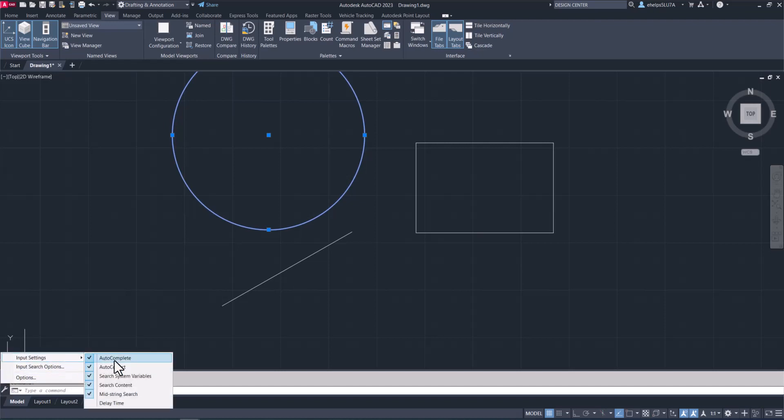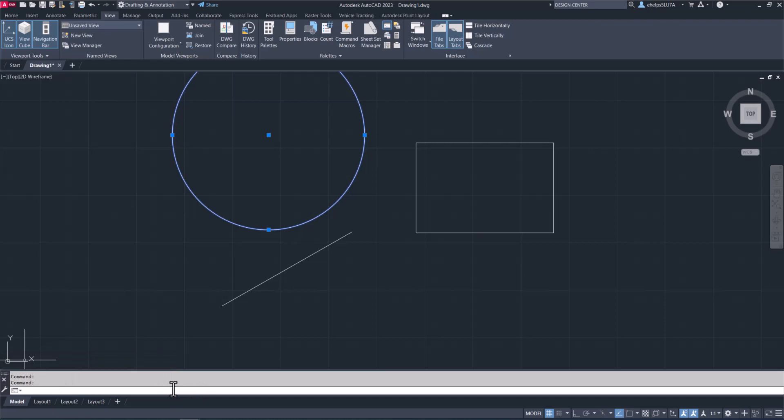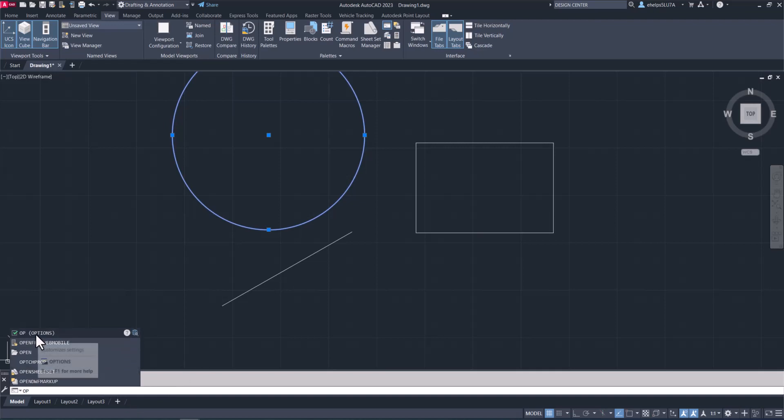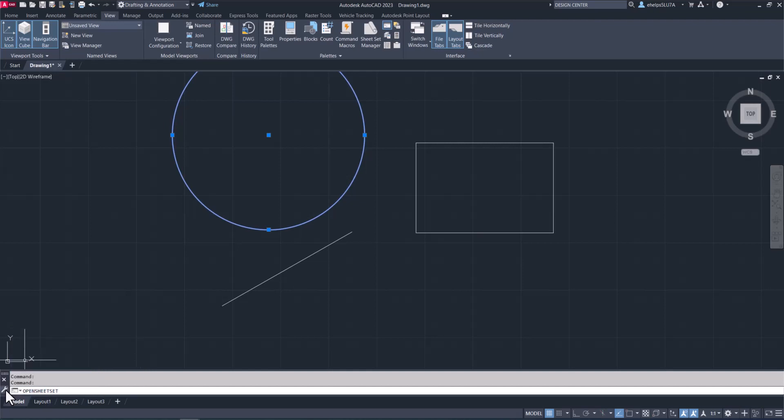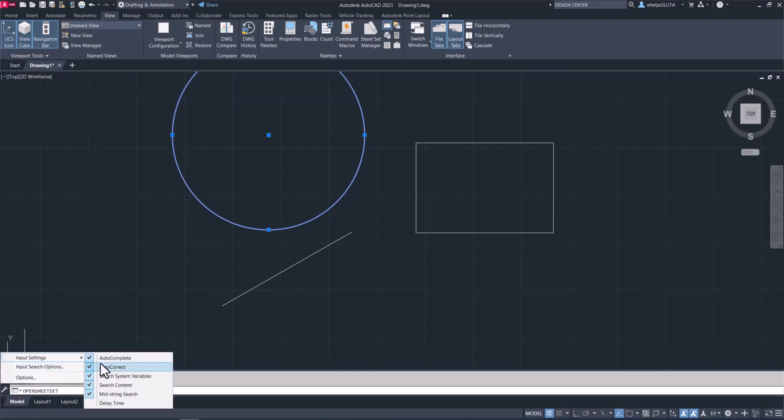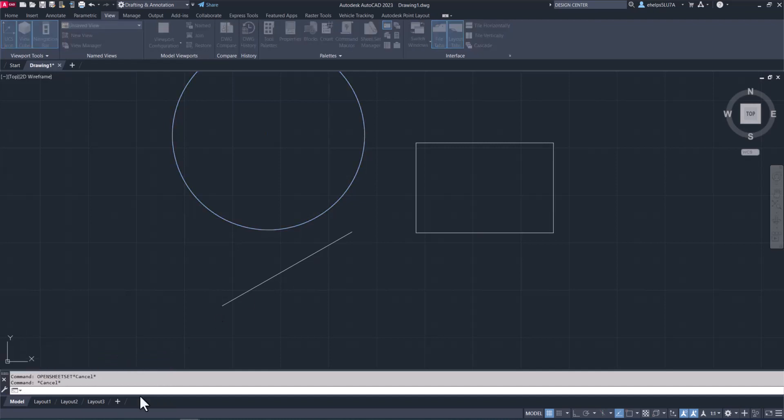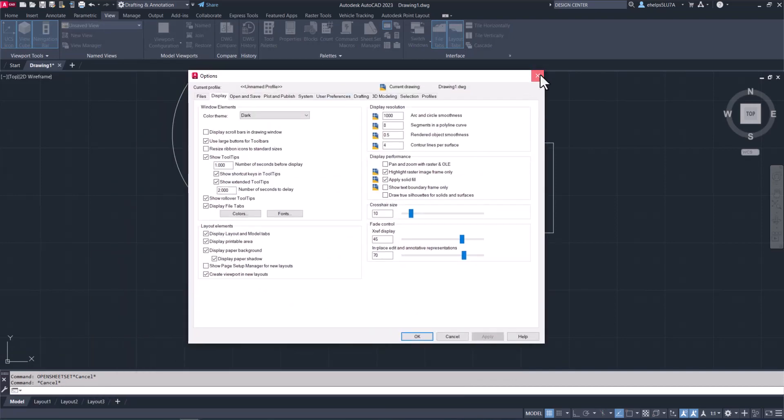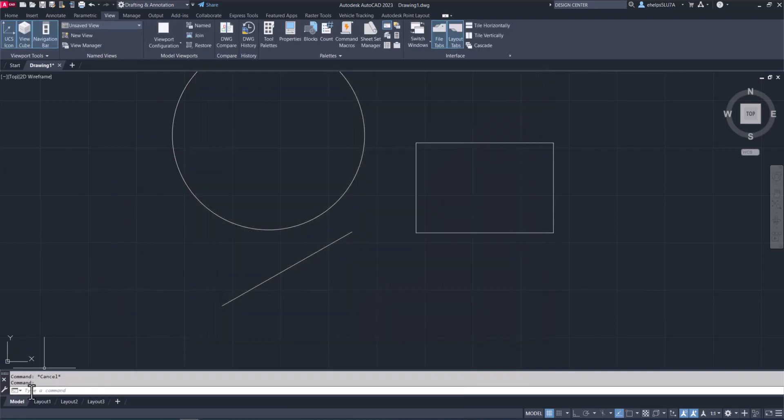Down here, if you select the wrench, you can go to the input settings where you can change whether it's autocorrect, autocomplete, search content, and some other input setting options. If you type in say OP, which is for options, and you have the autocomplete, you'll see it pops up with different AutoCAD commands that start with those letters and you can autocomplete from there. You can also just go to the options from this wrench, which is yet another way to go to the options dialog box.